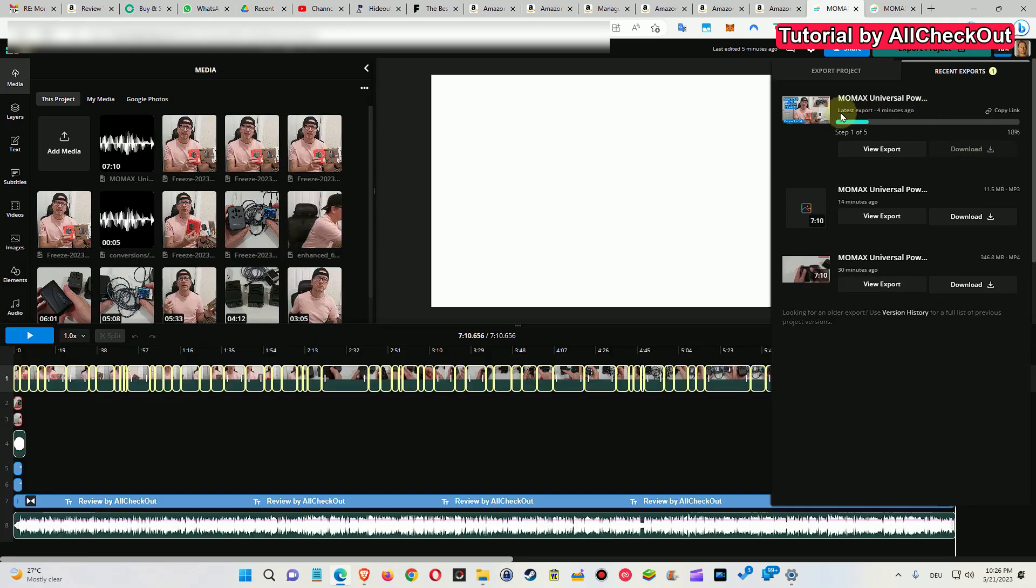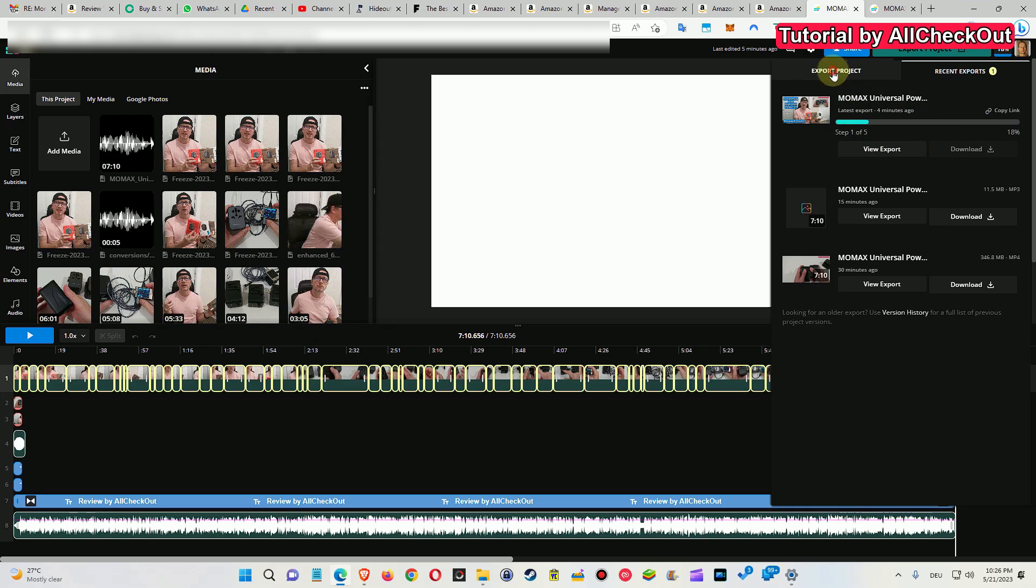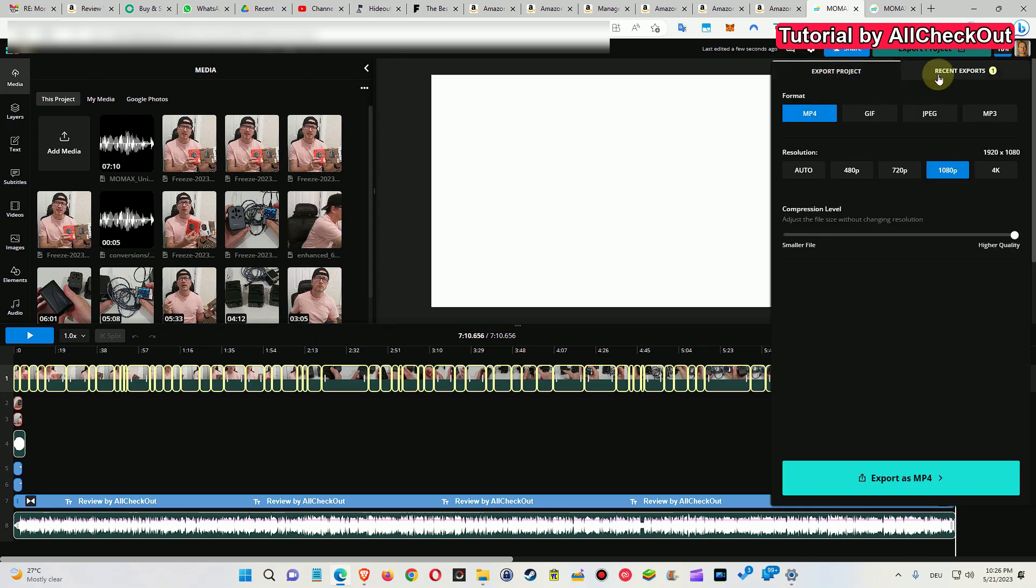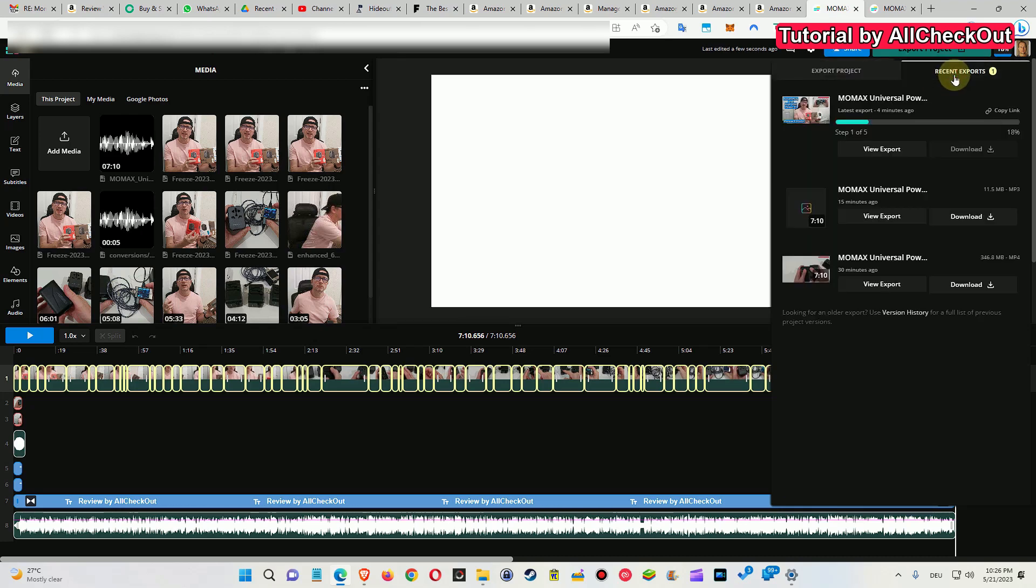So again, if you don't see any progress here for minutes or even hours, or you see just blurred parts here, then click on export project and click on recent exports. Usually the download will be ready.